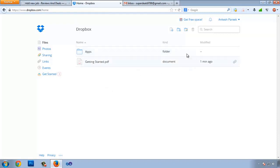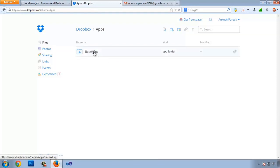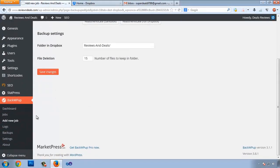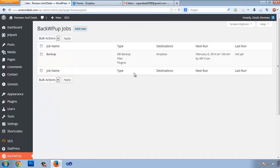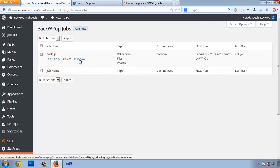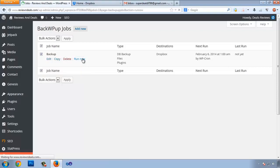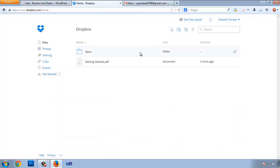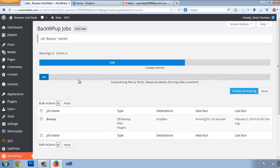In Dropbox under Apps, the backup folder created by the plugin is there but currently empty. Let's go back to Jobs and run this job to make sure it's working. Select the backup job and click Run Now. You can see it taking the backup — it may take some time to compress all the files, collect logs, and save to Dropbox.